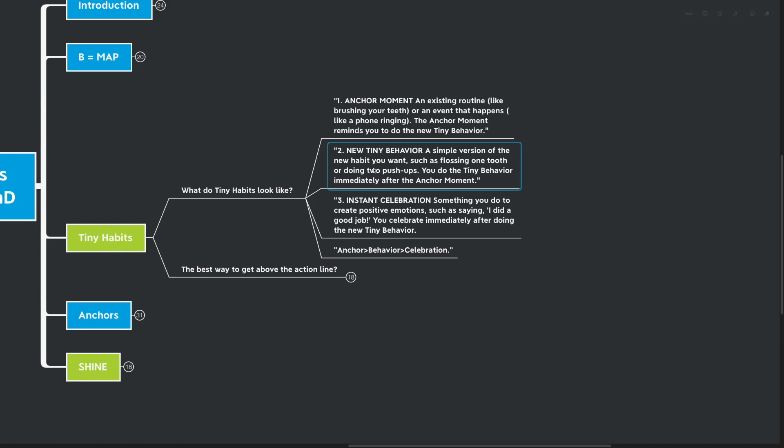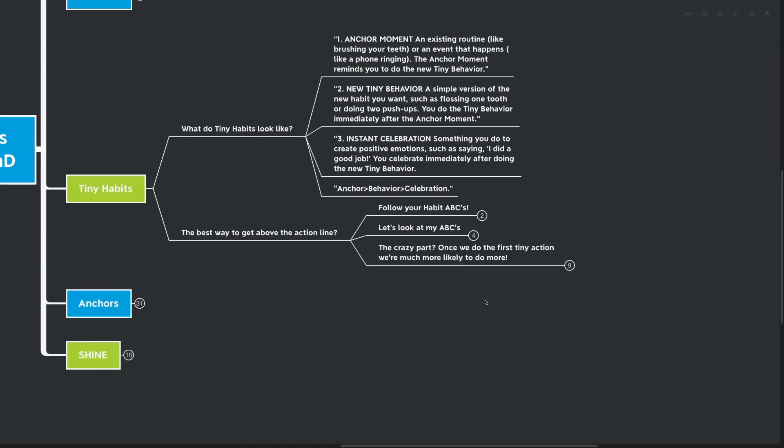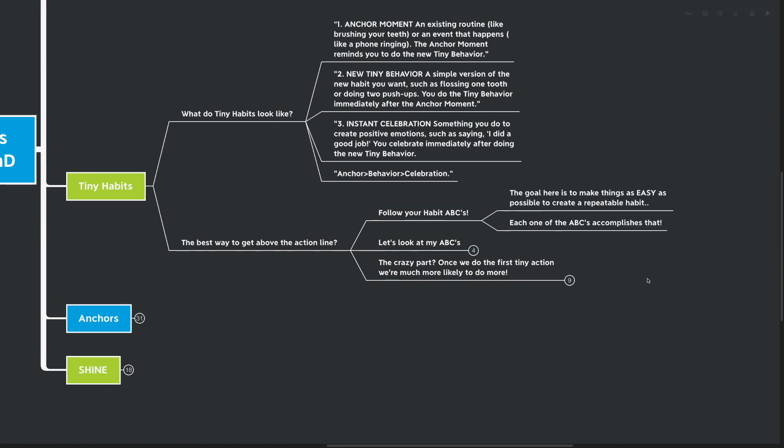So the anchor moment is really kind of controlling the prompt, the prompt being the most important part of the equation. Step number two, tiny behavior, that's controlling our ability. In step number three, instant celebration is controlling our motivation. Something you do to create positive emotions. We talked about this before, such as saying I did a really good job. You celebrate immediately after doing the new tiny behavior. So what does a tiny habit look like? It looks like an anchor, a behavior, and a celebration. So the best way to get above the action line is to follow the ABCs, the anchor, behavior, celebration. The goal here is to make things as easy as possible and create a repeatable habit.